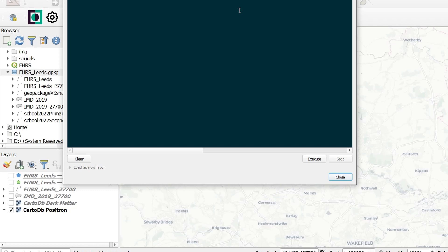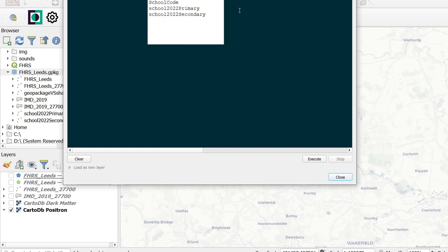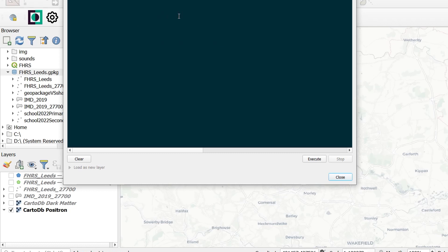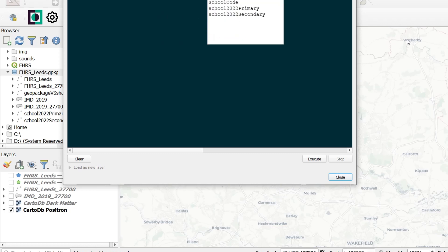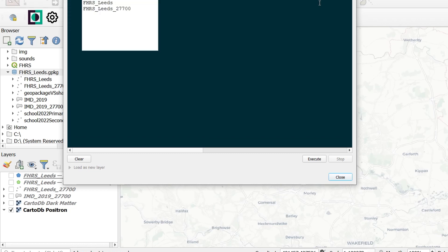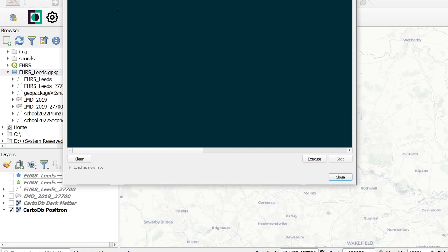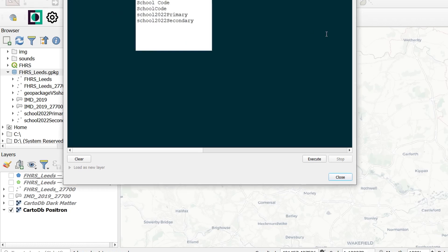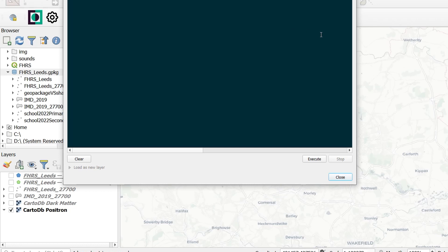So I'll just put a dot and an asterisk. And then we're also going to be selecting from our secondary schools. And from those, I would just like to have the school code. That will do nicely. Now what tables are we selecting from? Well, we are selecting from our FHRS. And we're also selecting from our secondary school table as well. Finally, I need to put in my where clause.